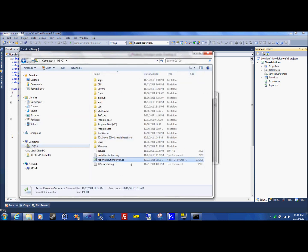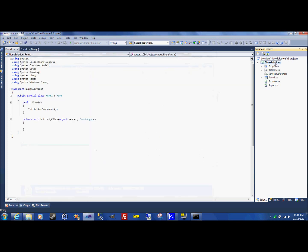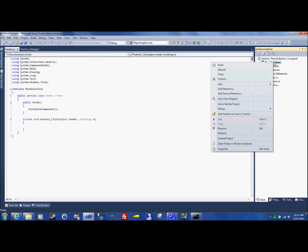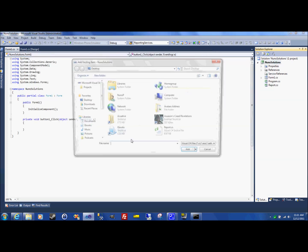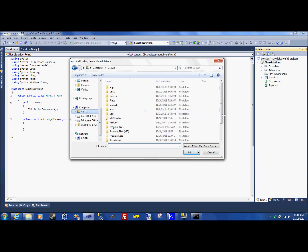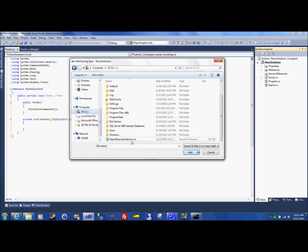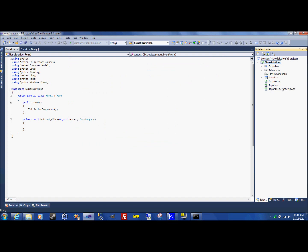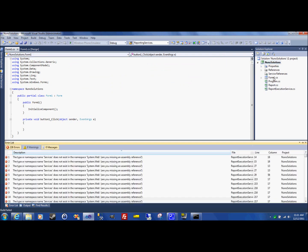If I go into my C drive. Boom. There it is. Let's add that directly to our solution. So right click the project. Add existing item. Go into the wherever you saved it. Select report execution service. And it's in your project. Just test it. Make sure it's not.